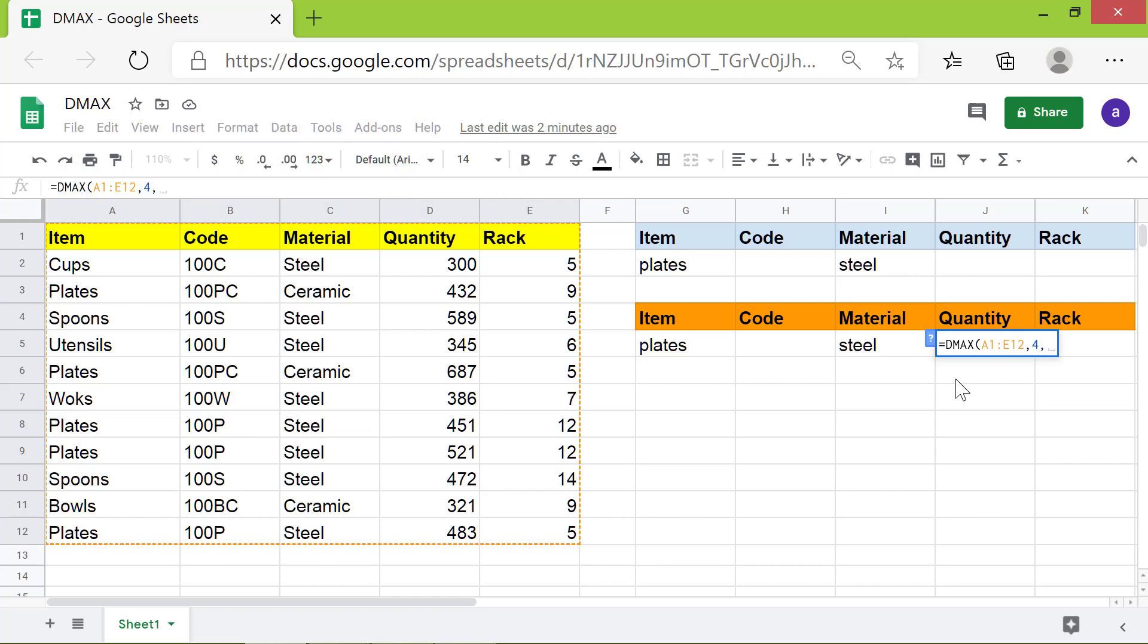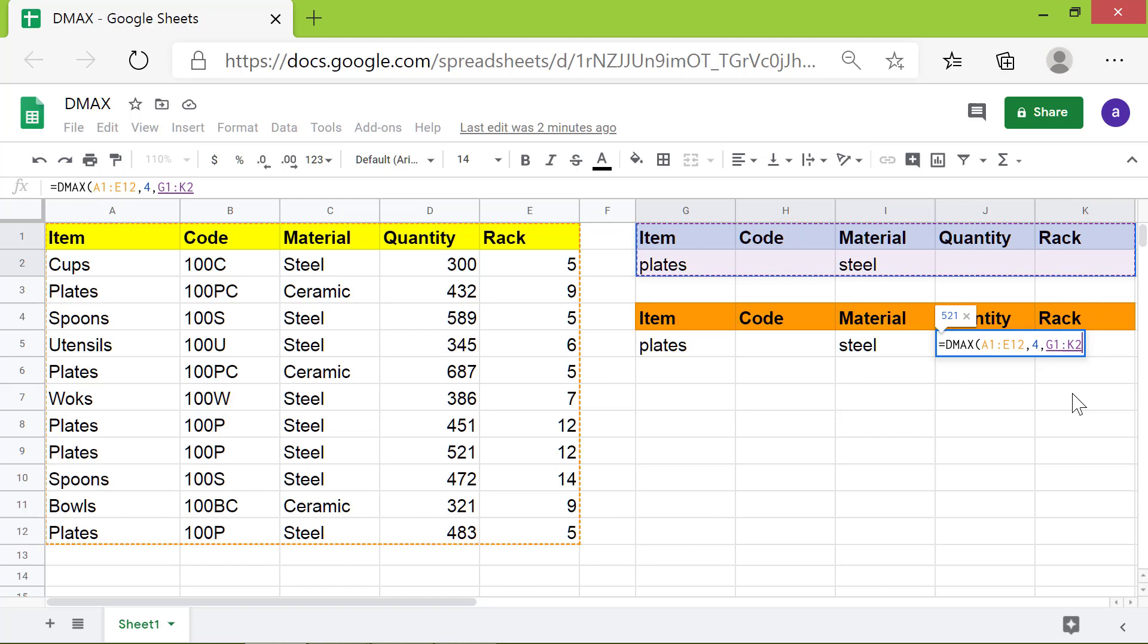For the criteria, select this range. Press enter.